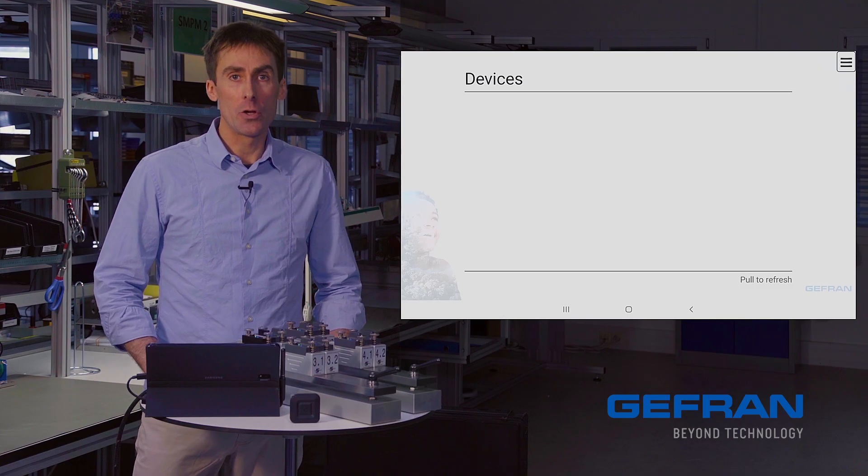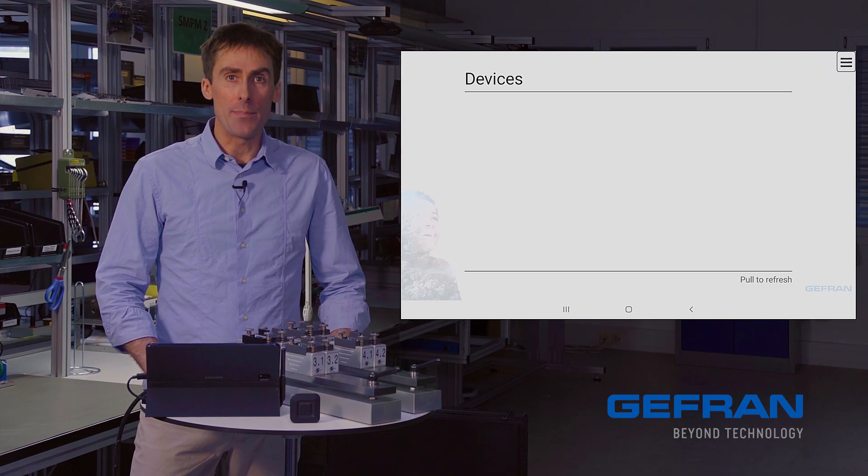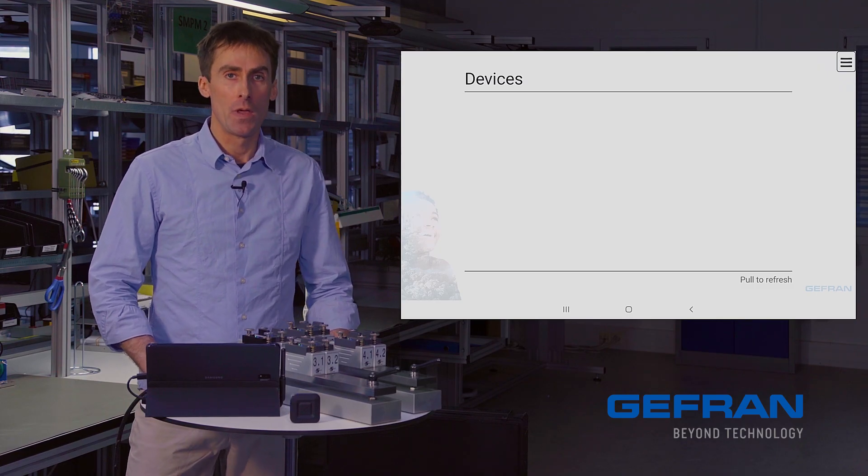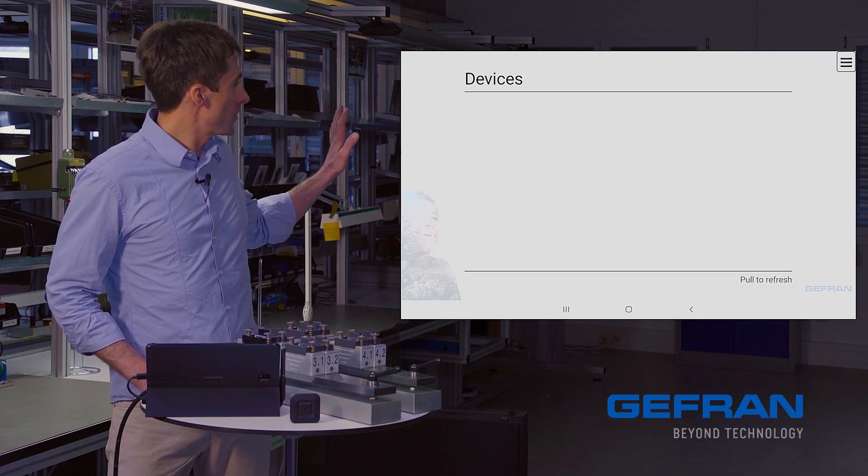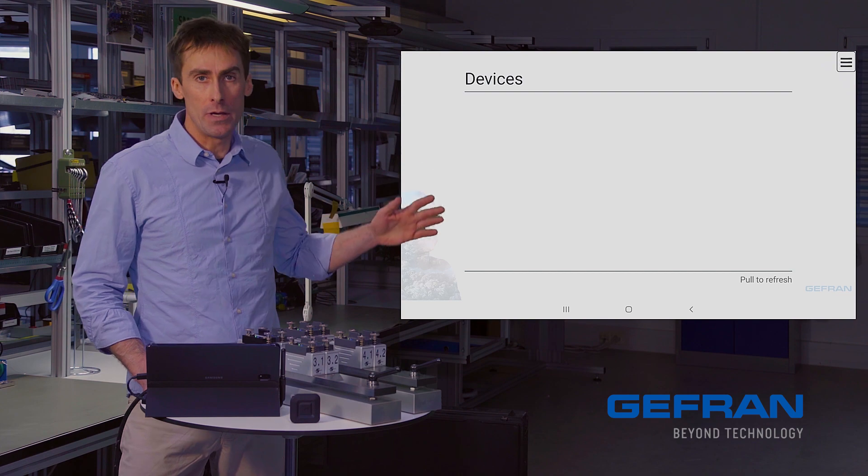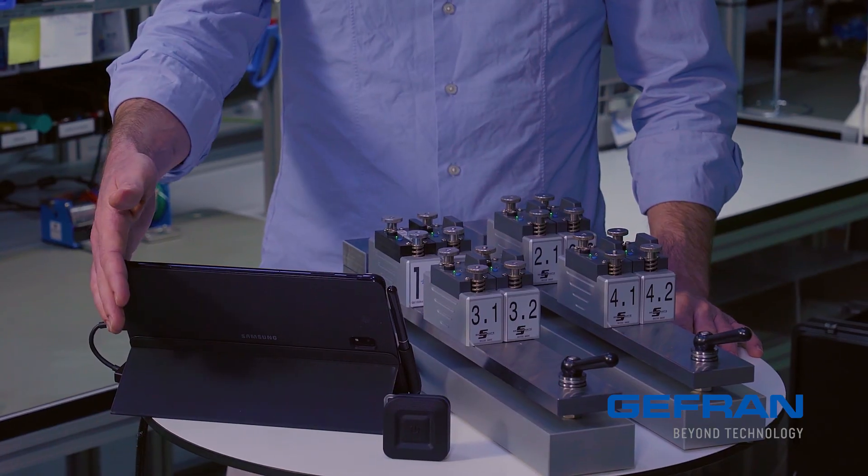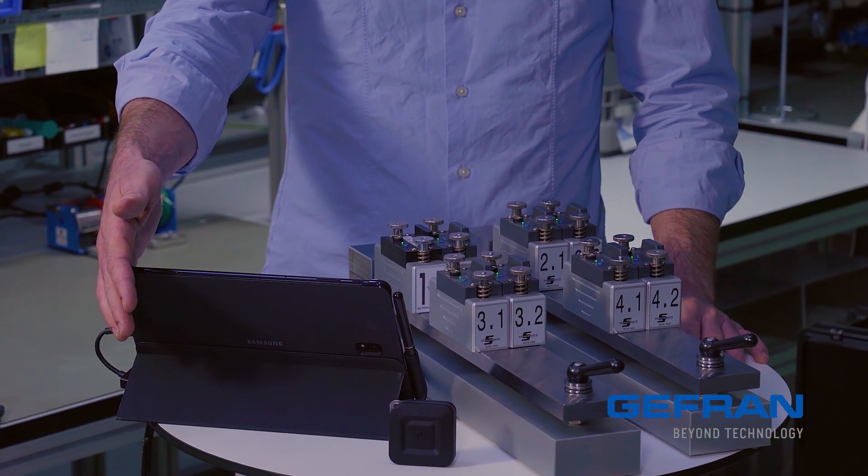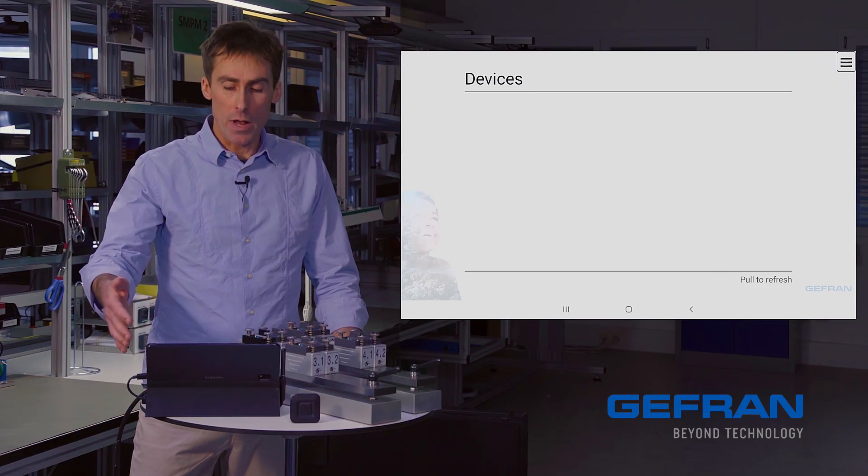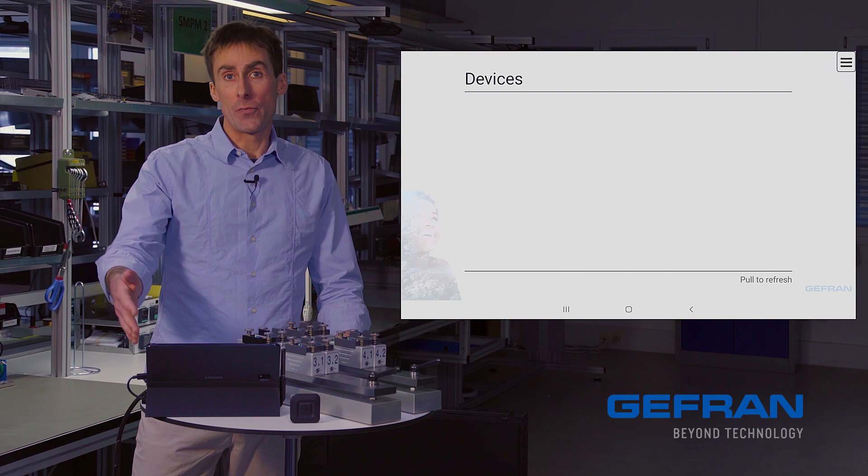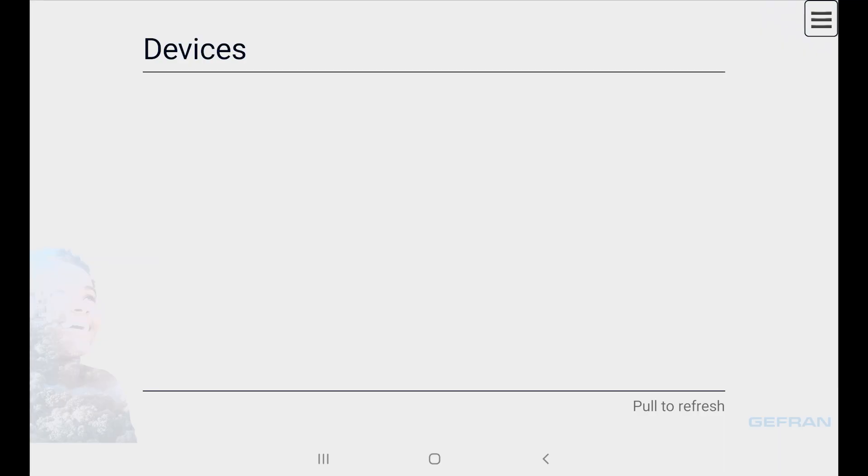Now let's take a look at the SensorMate app itself. I'm casting the screen here behind me, but everything is running locally here on my mobile device. When I open the app, the first screen that I see is the device list page. I pull down on the menu to refresh, and it searches for nearby Bluetooth devices.